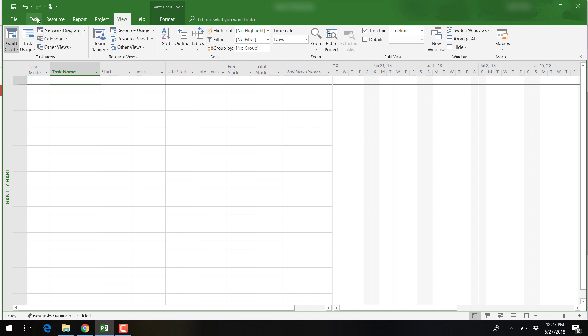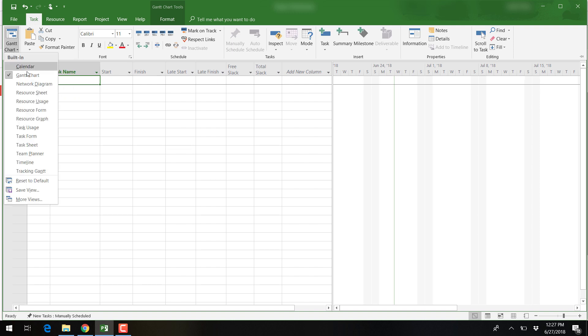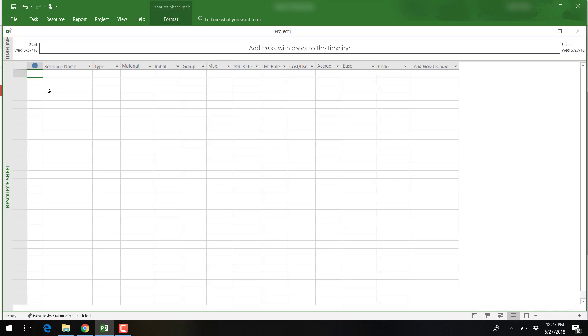Simply select the tasks tab, and then click on the drop-down menu under the Gantt chart options. For example, if we need to enter our resources into the resource pool, we would select the resource sheet.